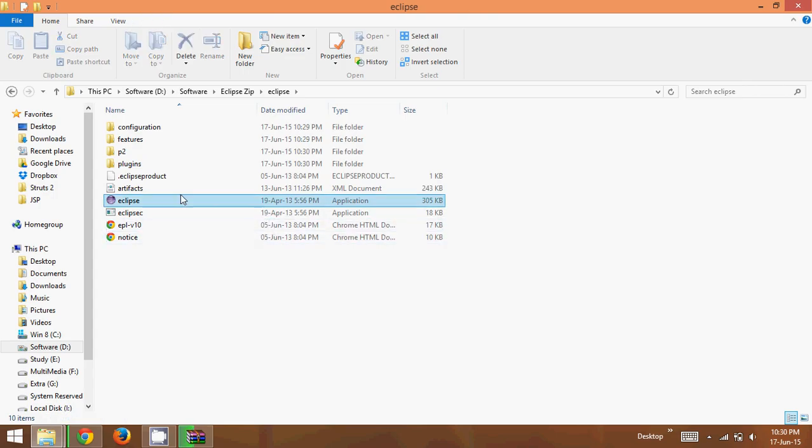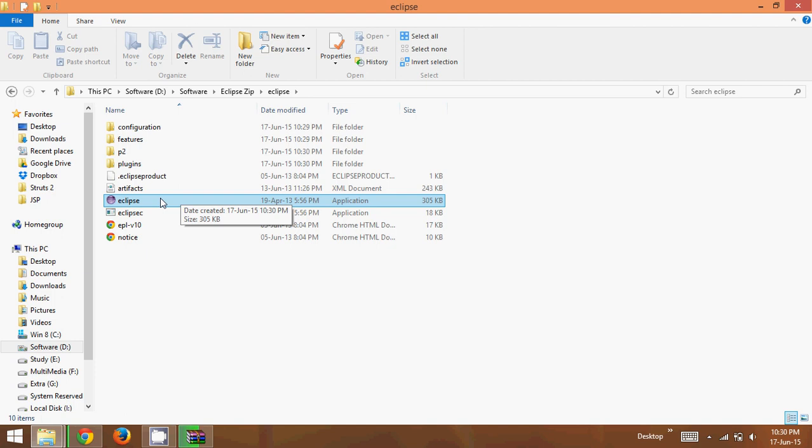So this is how you have to download Eclipse, and you have to unzip it. It's a plug and play software, you don't have to install it. So that is from this video. In the next video we will see how to open Eclipse and how to create your first project. So thank you so much for watching, and do subscribe for further videos.